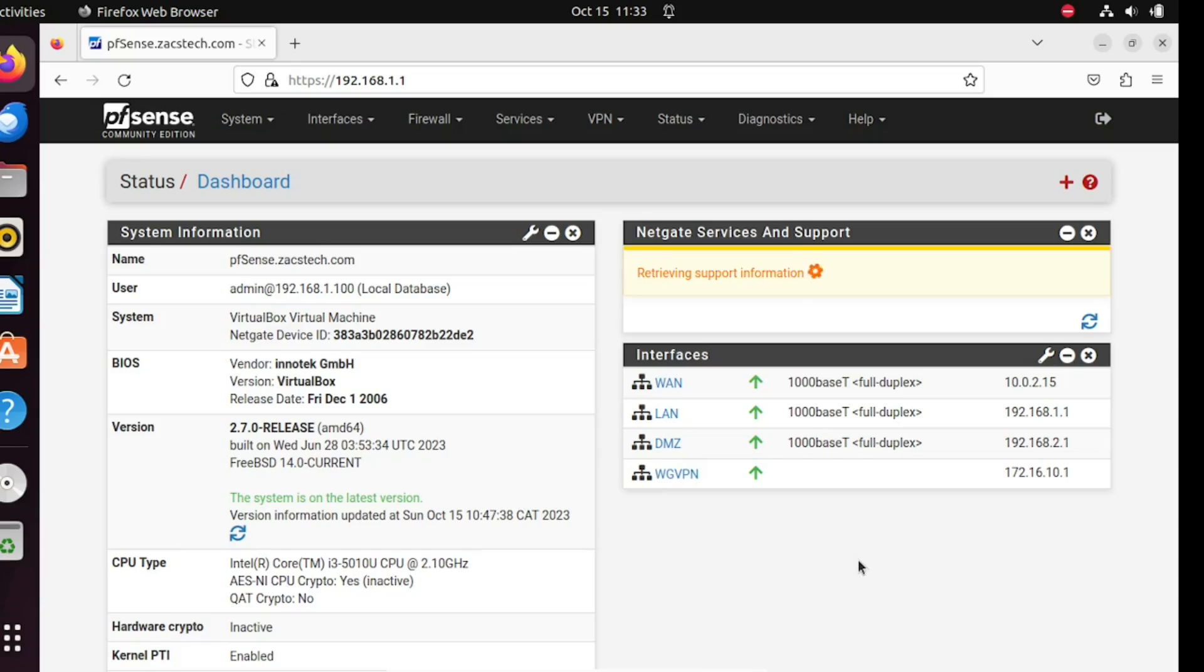Hi everyone, welcome back to the channel. Today we have an exciting tutorial for you. We'll be diving into pfSense, a powerful open source firewall and router platform, and we'll be installing Squid, a caching proxy server. But first, let's understand what Squid is.